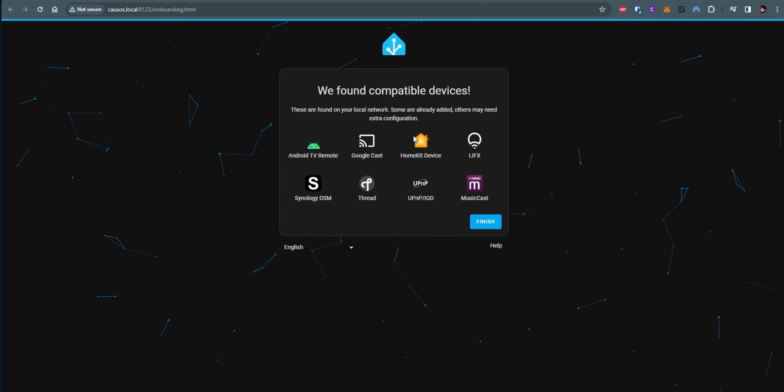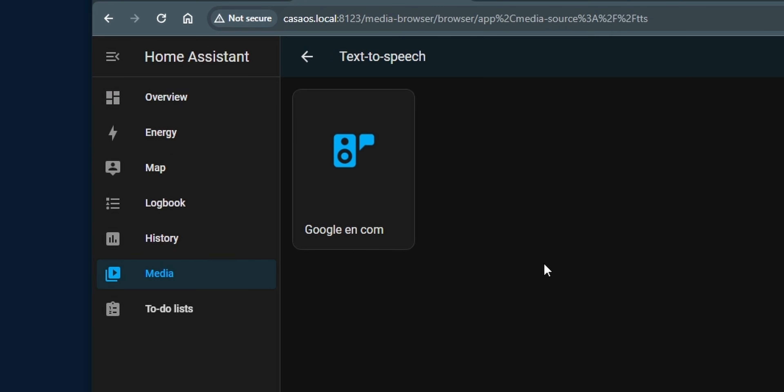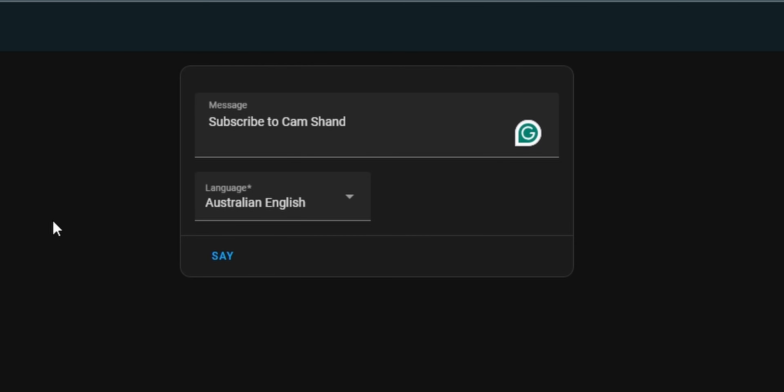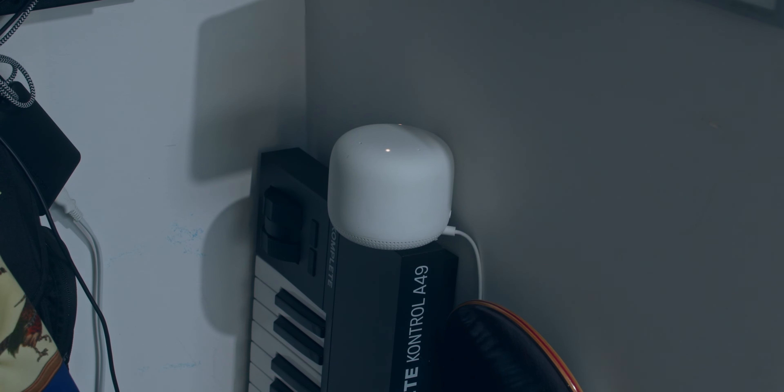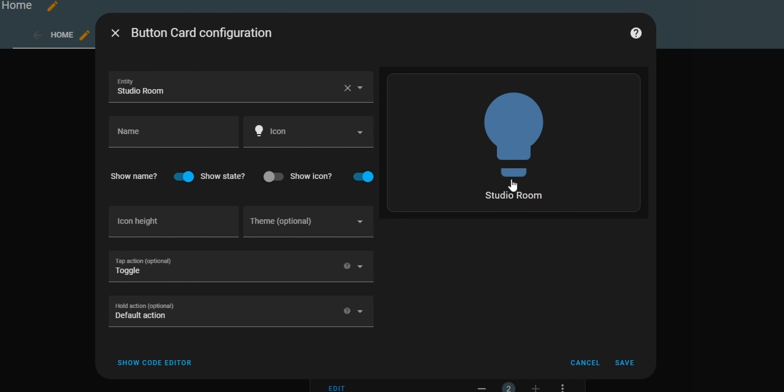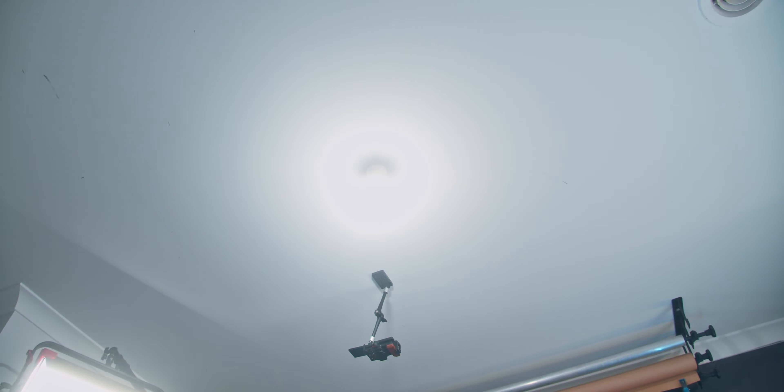One click Home Assistant install. This allows you to run your own smart home device server. Because the board's on the same network, it's able to send messages to my Google Home. Subscribe to Cam Shand. Yeah, so add a button for my light. It's kind of scary how easy that is to set up.